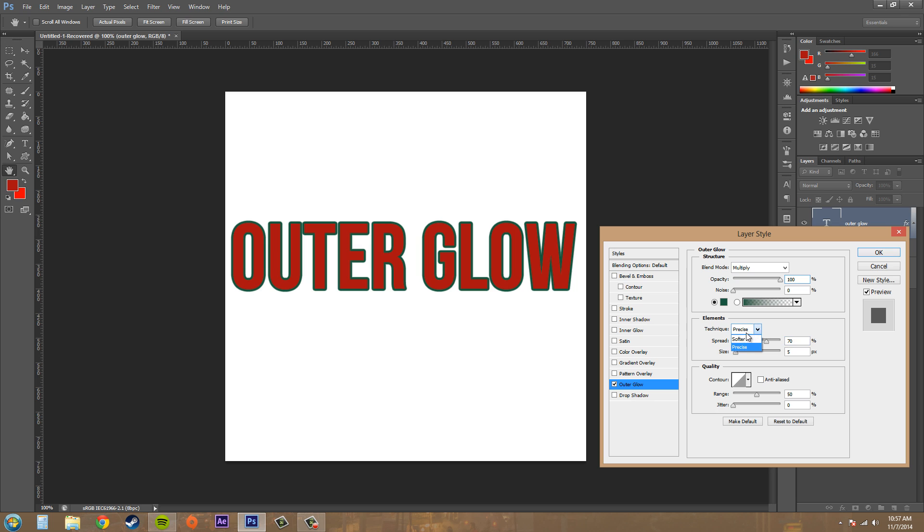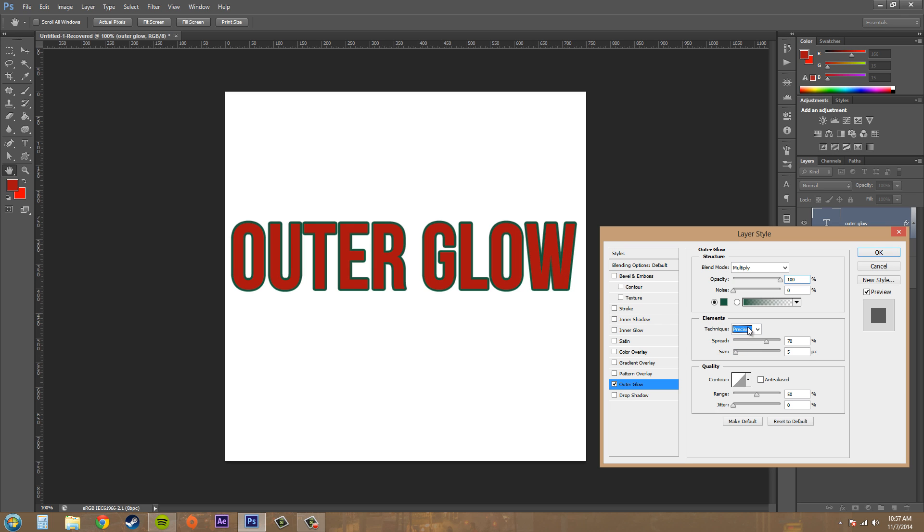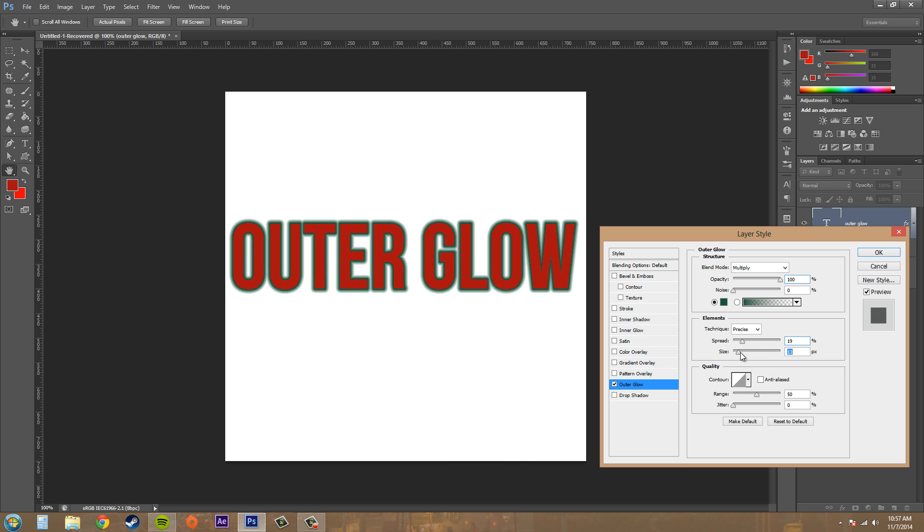Here's the difference between Softer and Precise. You can see that Softer here, if you look in these W parts, here's Softer and then here's Precise. It gets in a little bit better. All right, we'll keep that down there.